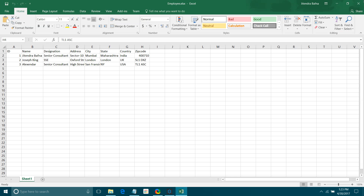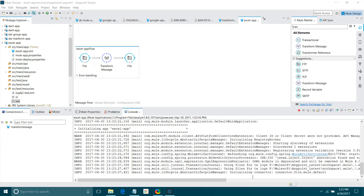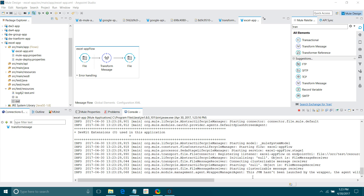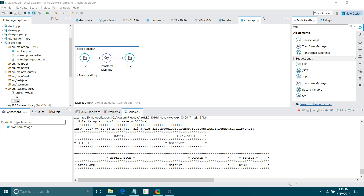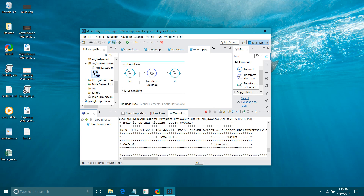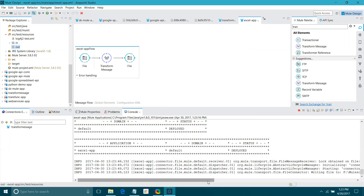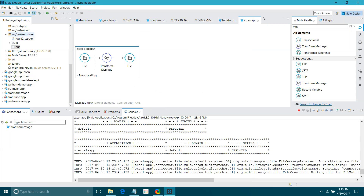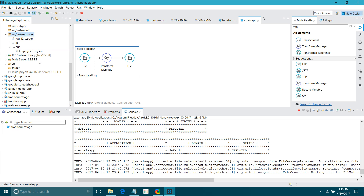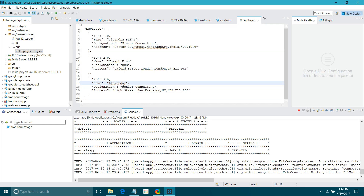For testing, let me close the Excel sheet. I will use it for testing — we have three records: Jitendra, Wapna, Joseph King, and Alexander. Let's wait while our application is deploying. The application has been deployed successfully. I will drag and drop the Excel file into the 'in' folder. You can see in the logs that a file has been created in the output folder. Refreshing the output folder — see, the Excel file has been converted into JSON format.